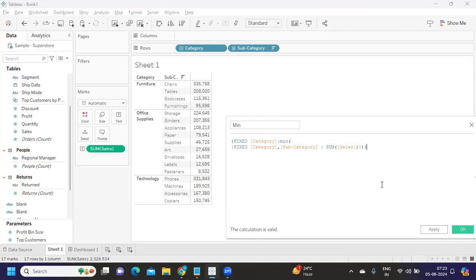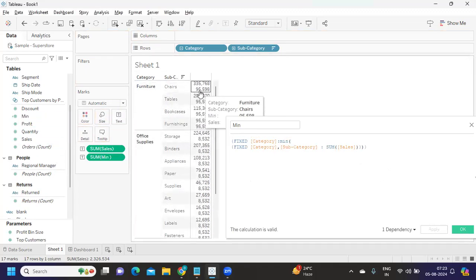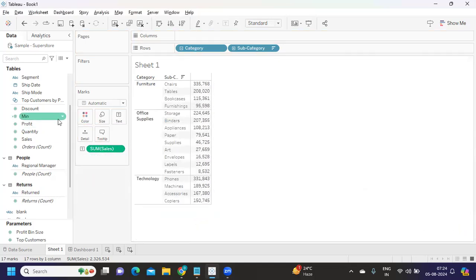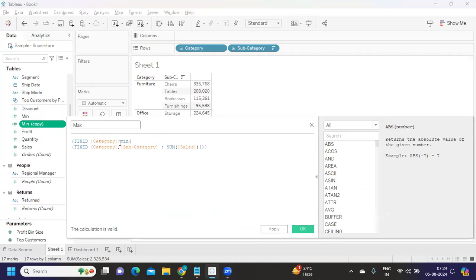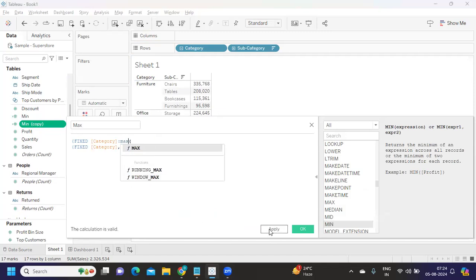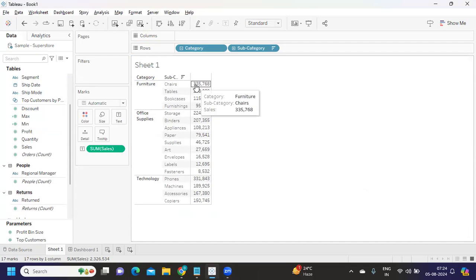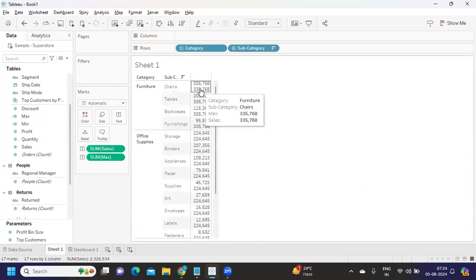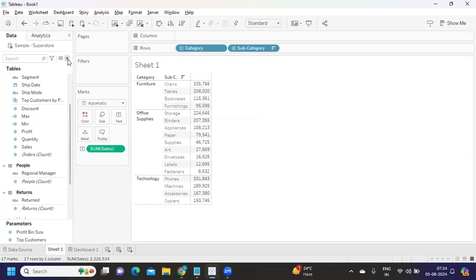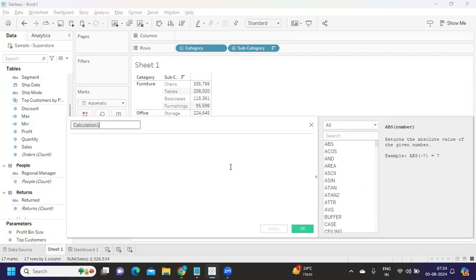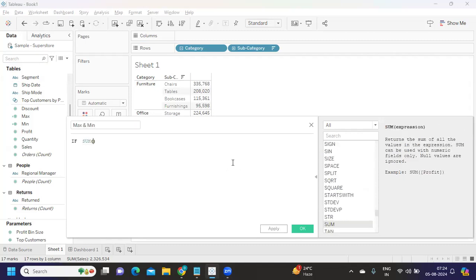From this calculation we get 95. I drop it on the view and confirm we got 95. Now I duplicate the calculation and instead of minimum I take maximum, and replace MIN with MAX. Now we have found the minimum value and the maximum value. Next we need to highlight those two values — technically we should highlight 95 and the maximum. I'm writing another calculation called 'max and min'.